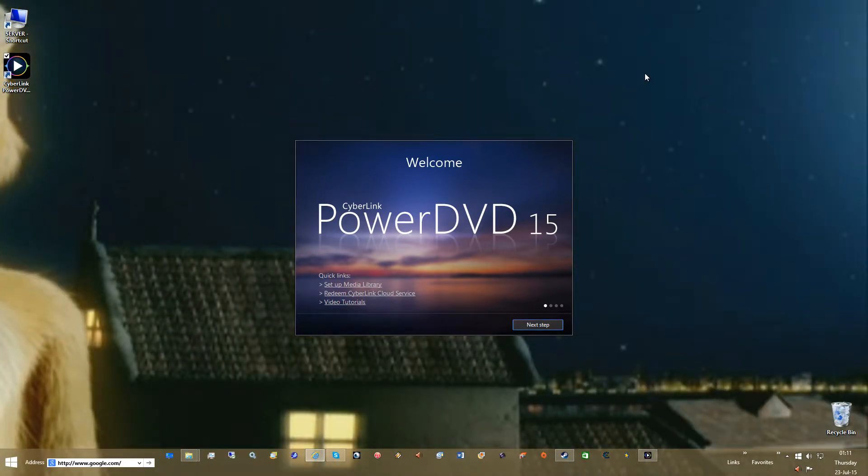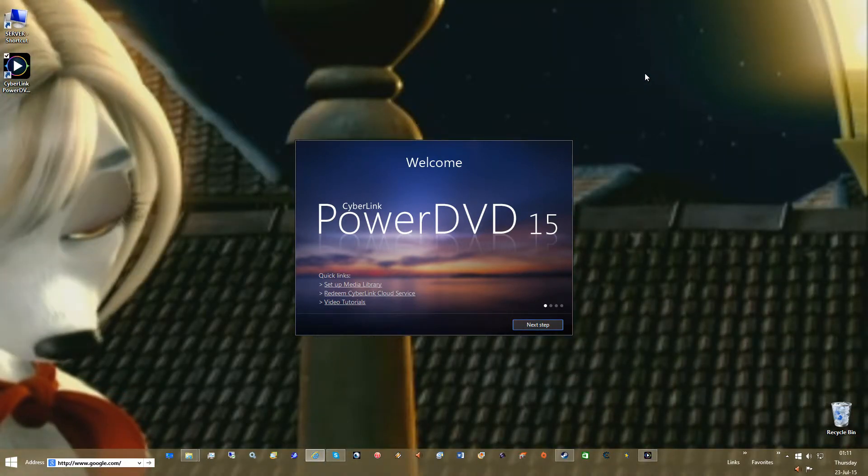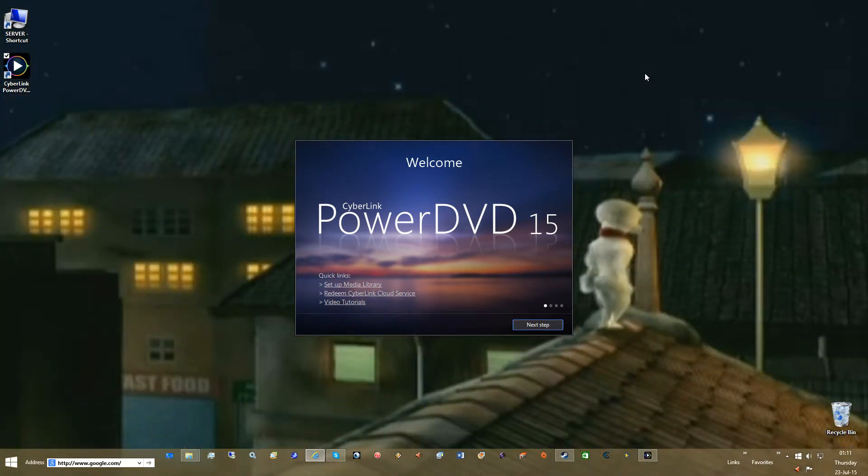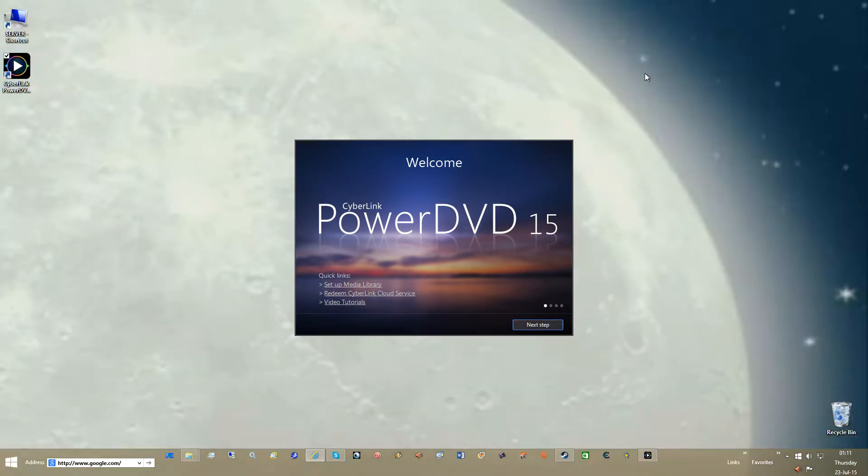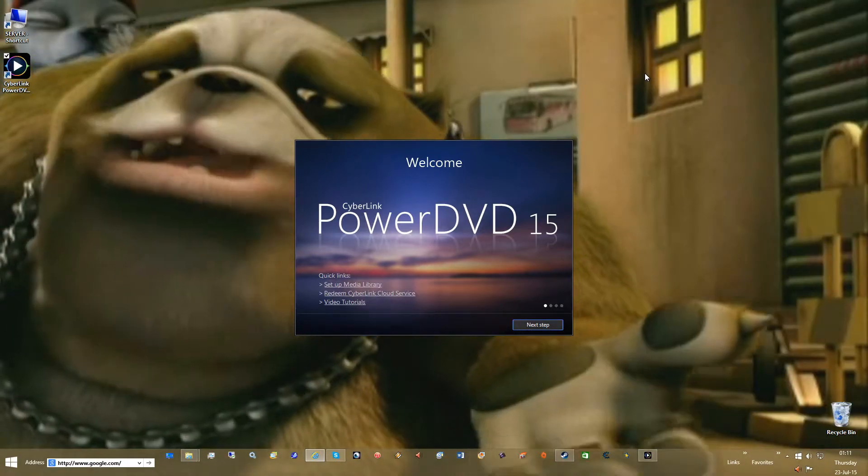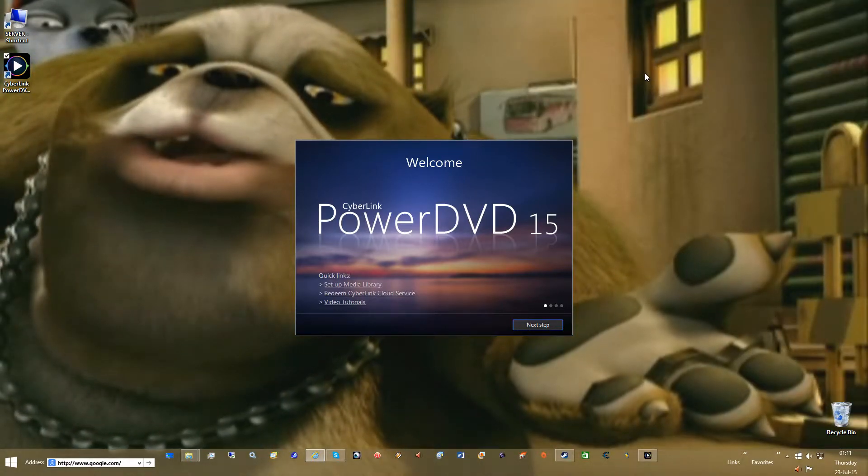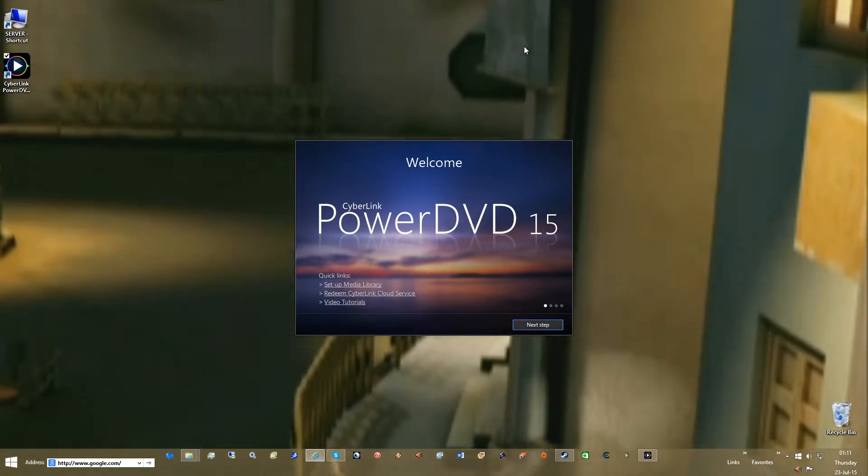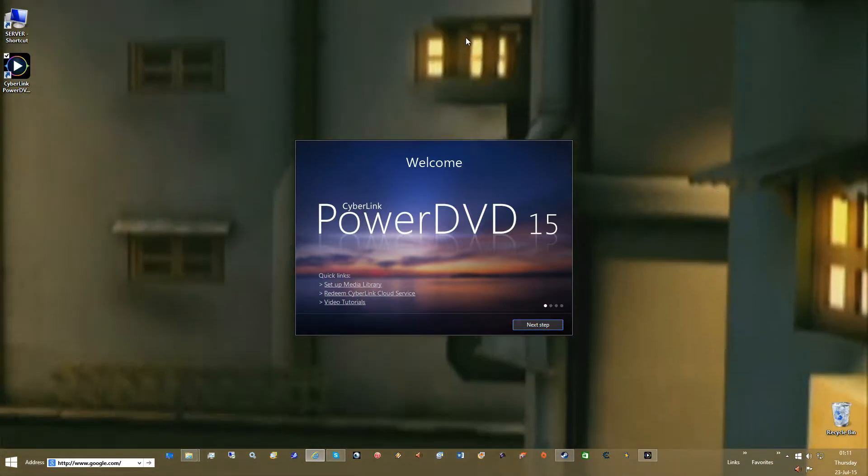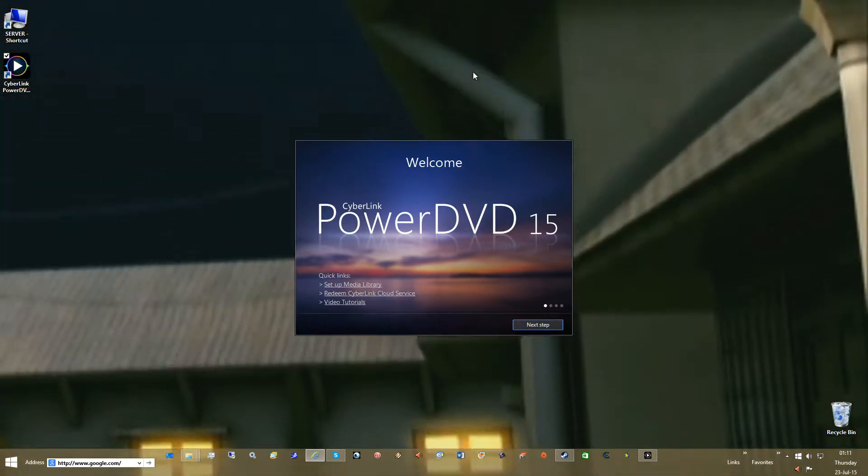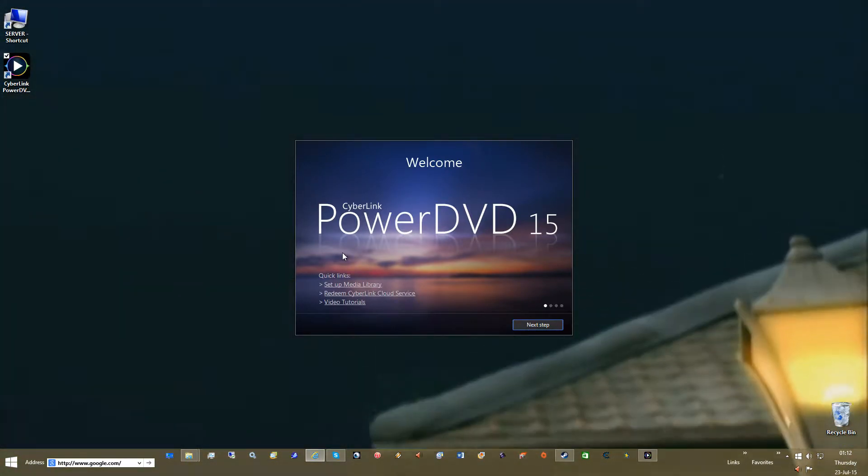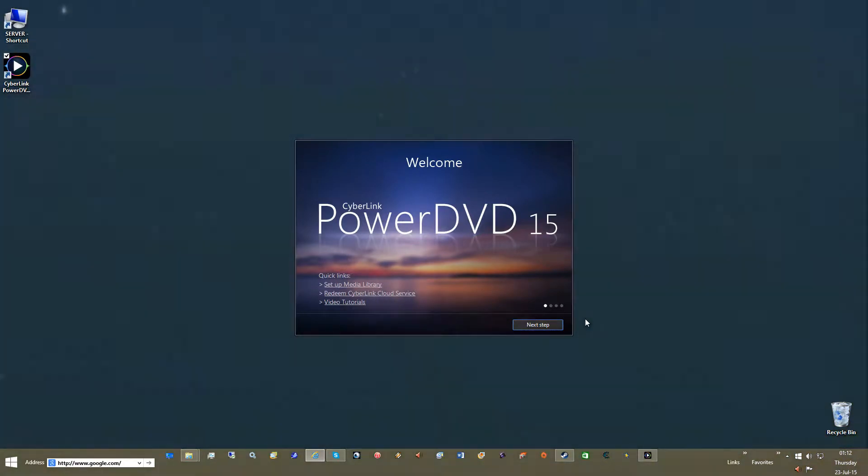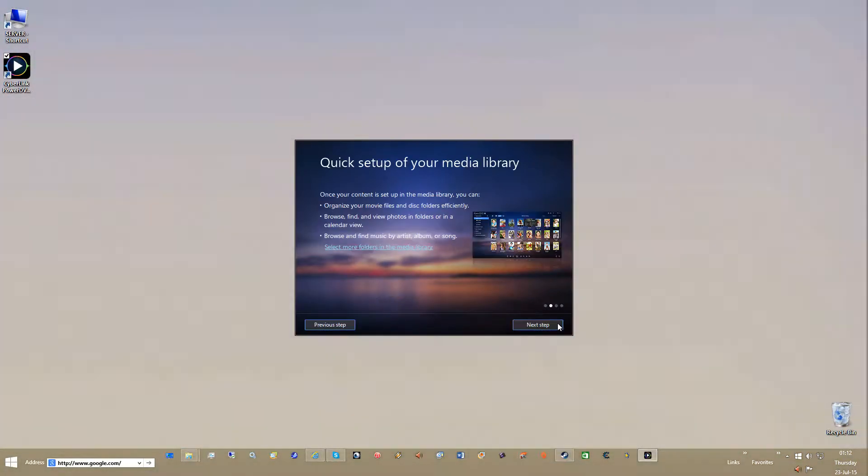So what I did is I uninstalled everything, completely cleaned it out of my system and reinstalled everything so I can give you an out of box experience and how to tweak it to get the most out of your software. So the first thing you'll see when you start up is this window. Don't worry about doing any of the quick links, just click next step.